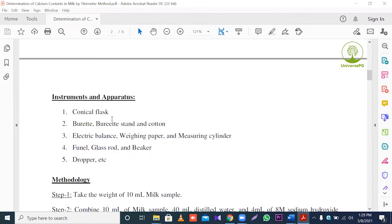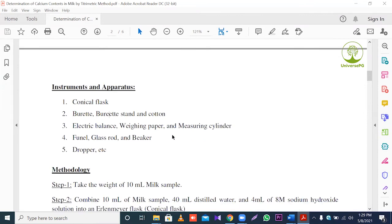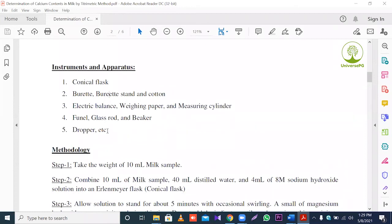Next, instruments and apparatus used in this experiment: conical flask, burette, burette stand, pipette, electric balance, weighing paper, measuring cylinder, funnel, glass rod, beaker, and propel. These are the apparatus and instruments we use in this experiment.